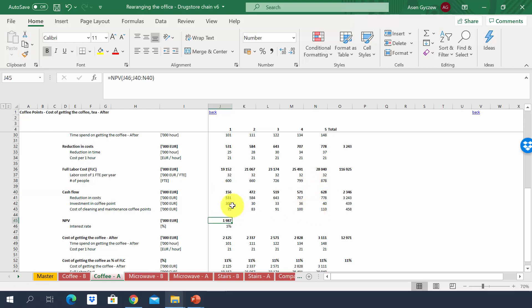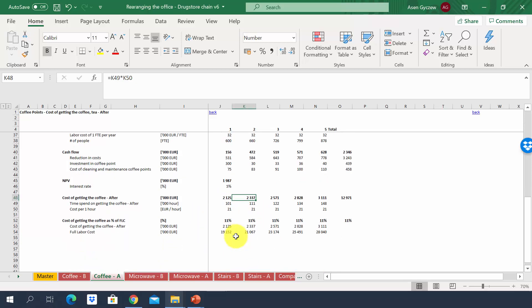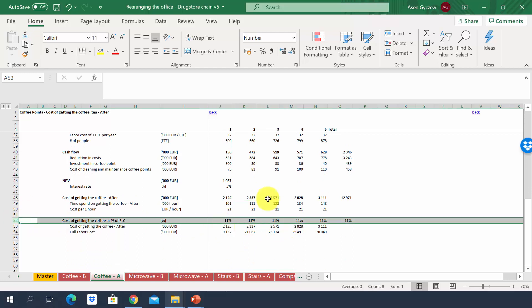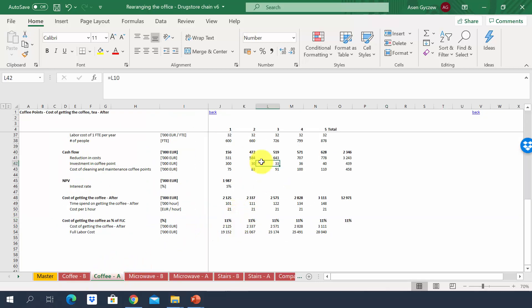Assuming an interest rate of 5%, the net present value of the coffee point investment — taking into account capex and additional costs — is almost 2 million over five years. We also show the cost of drinking coffee as a percentage of full labor cost, which decreases from 14% to 11%.